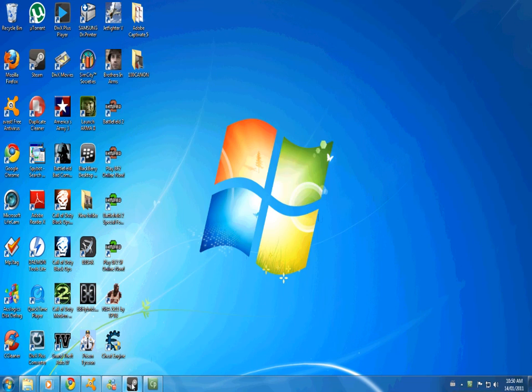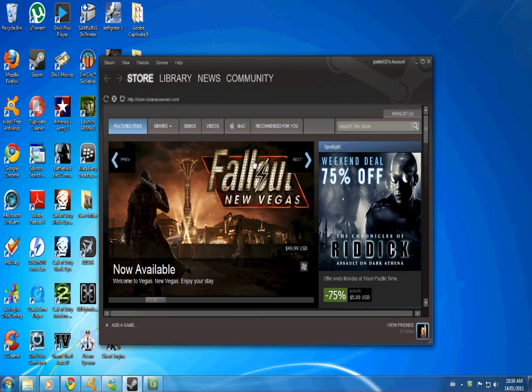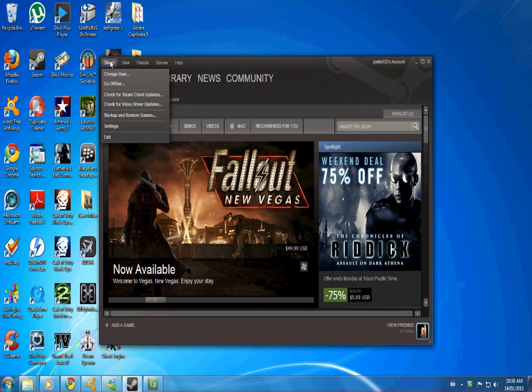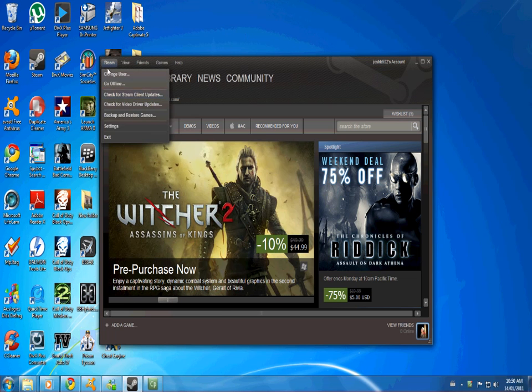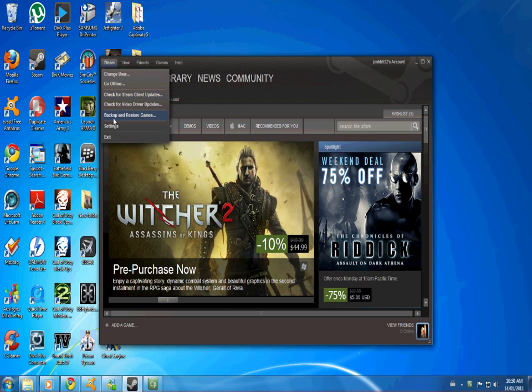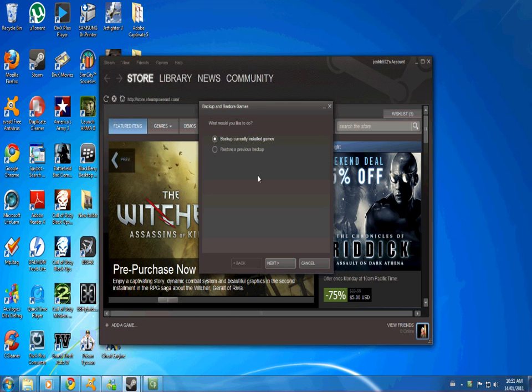The first thing you're going to want to do is open Steam. Now once you have it open, go to Steam in the upper left corner. Then just go to backup and restore games.